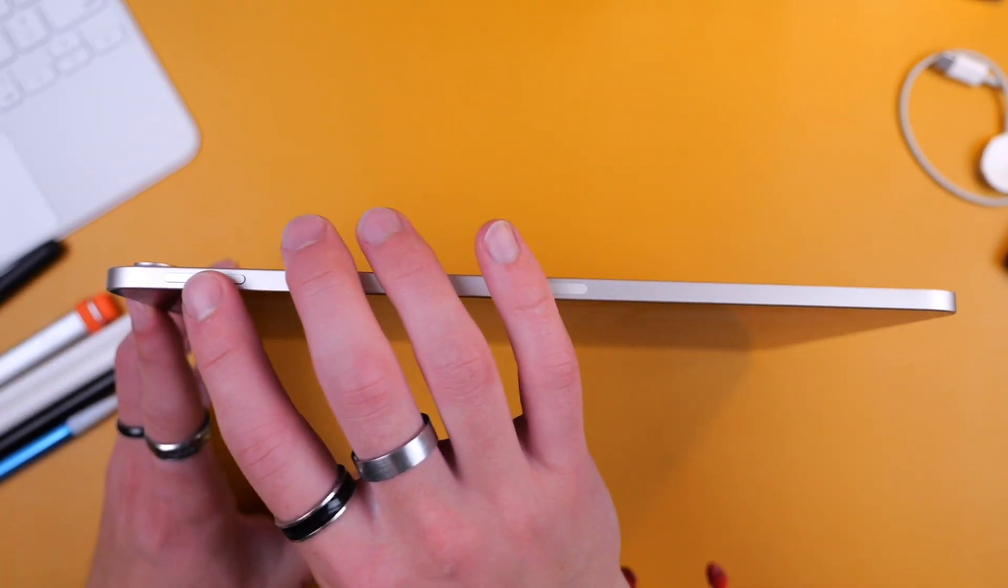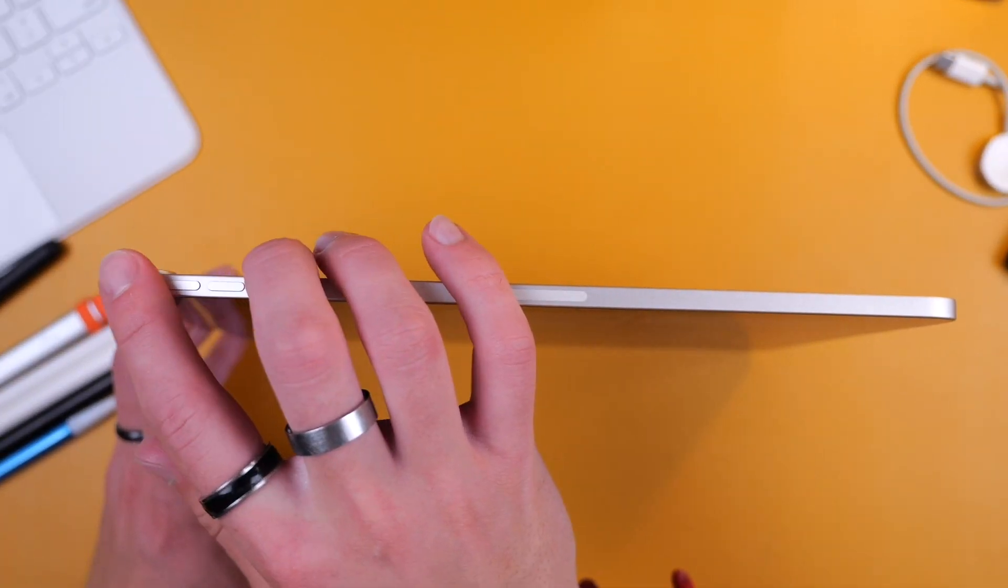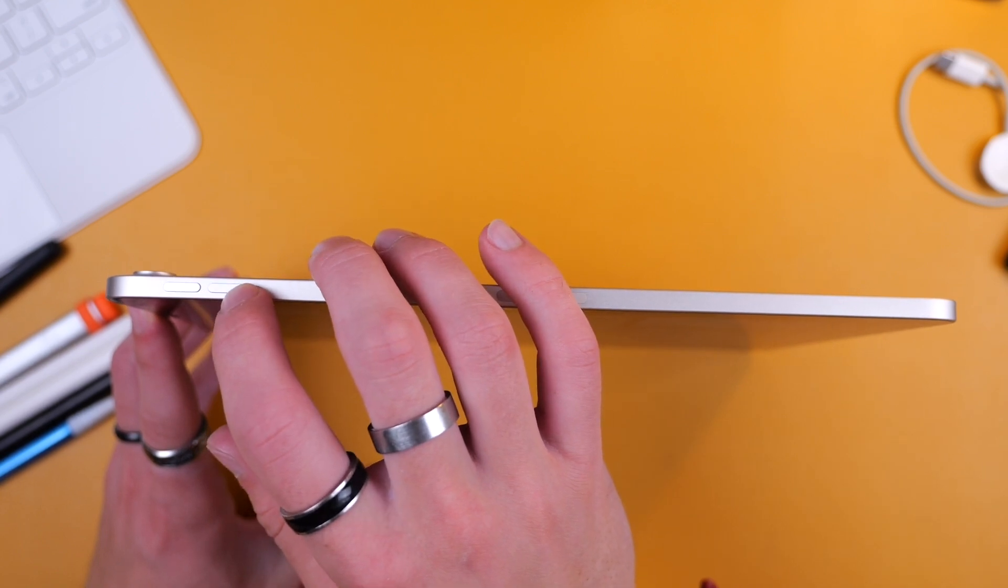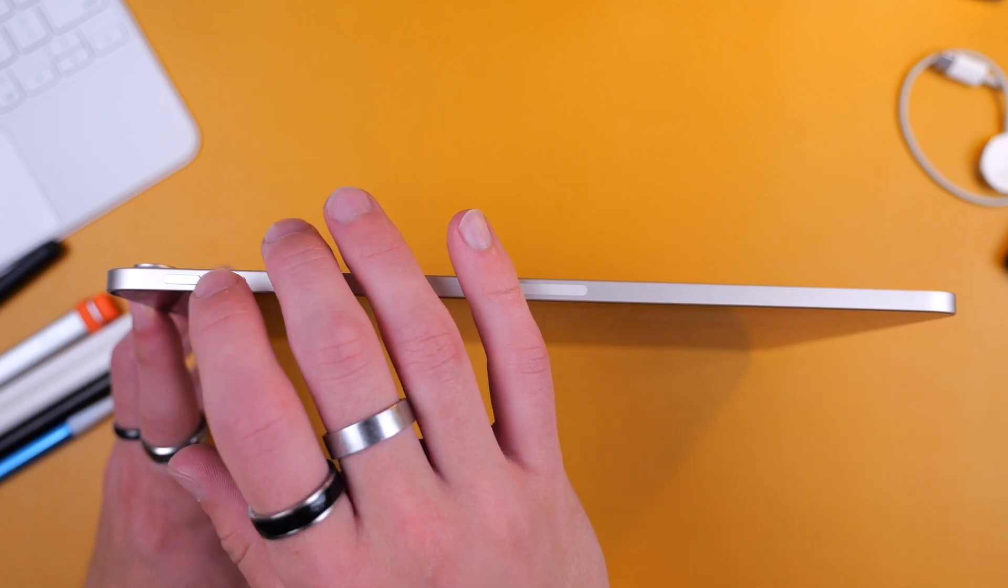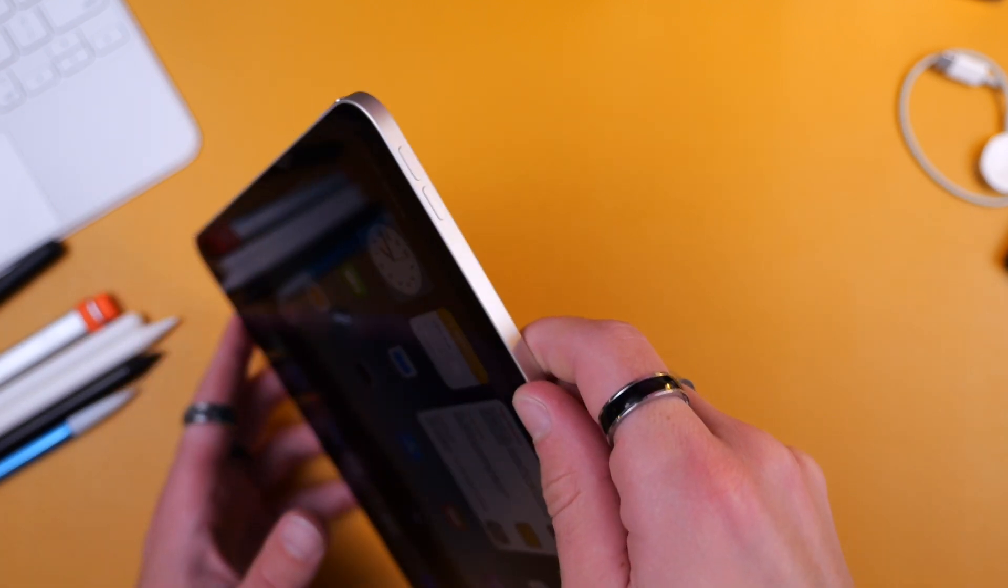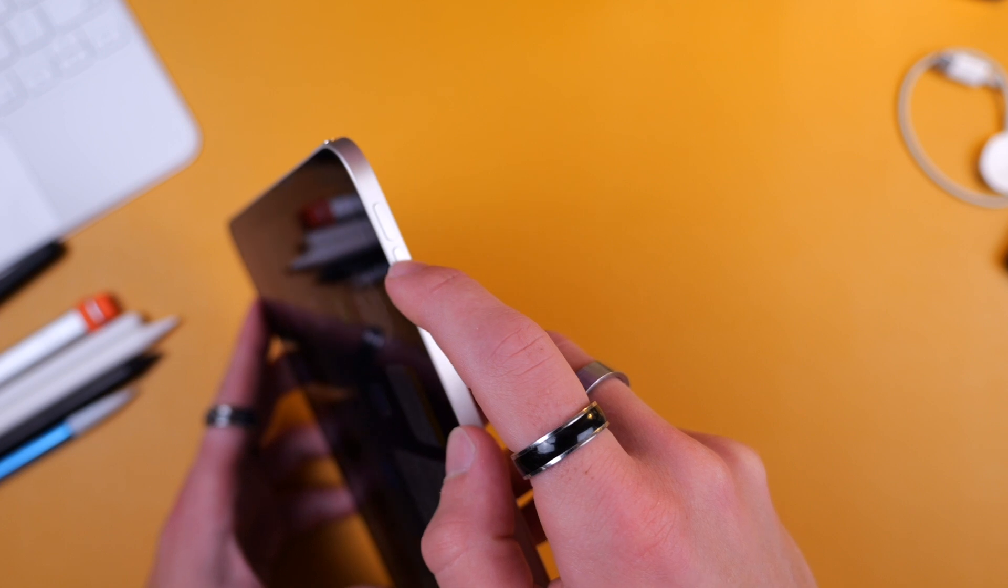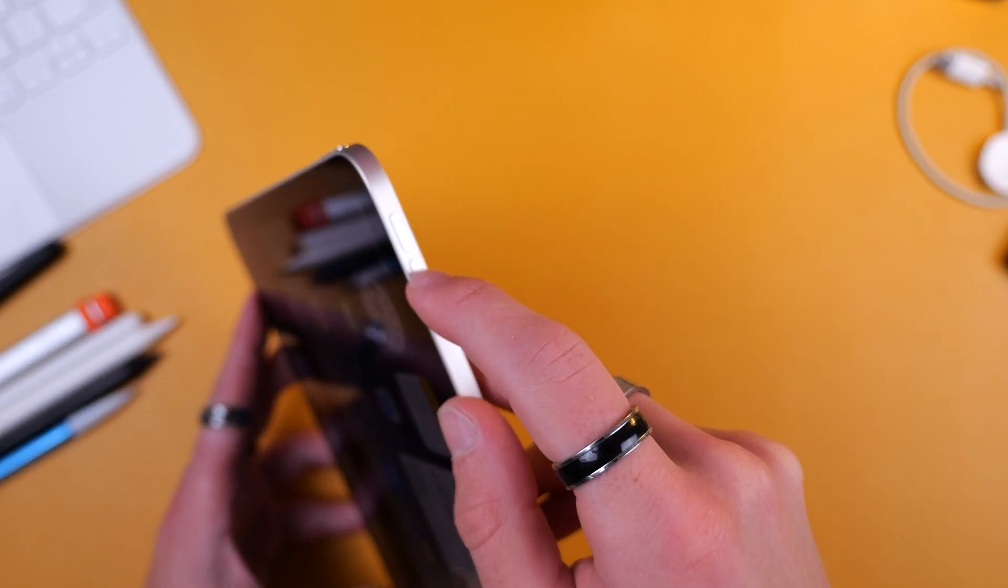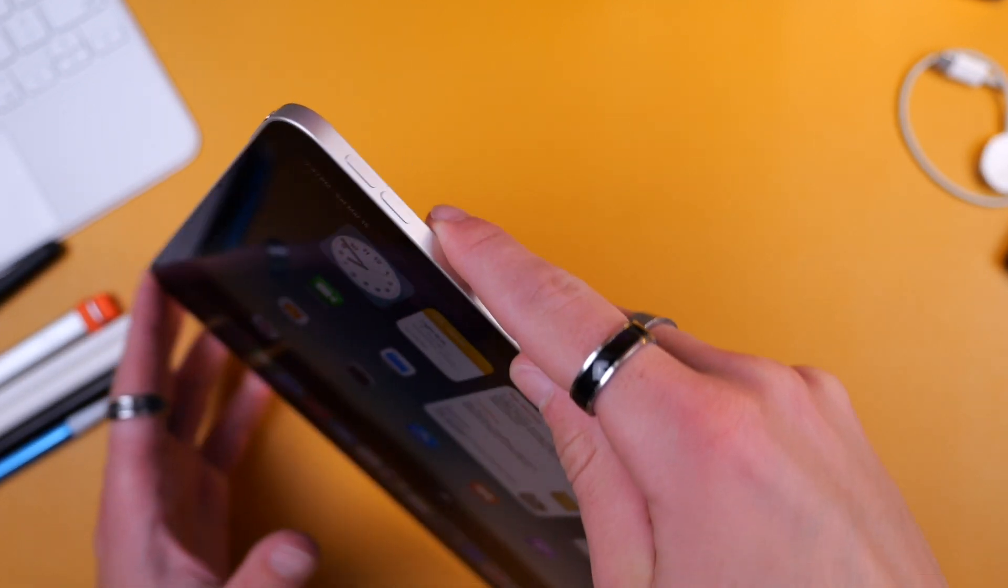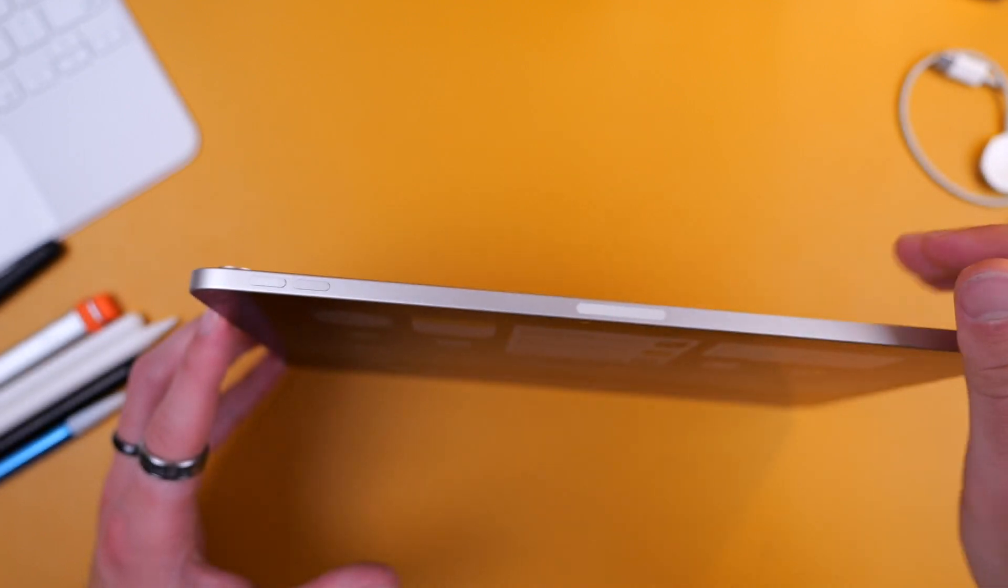Now on the top of the device you can see your volume buttons. In the olden days these volume buttons would always be the same no matter which way your device is turned, but in recent years Apple has changed this, which I don't actually like.